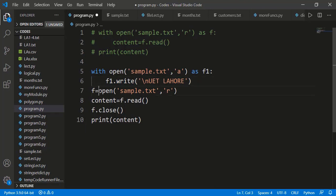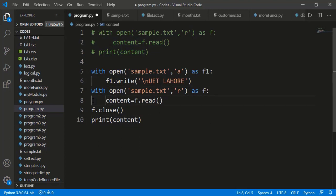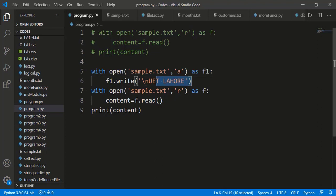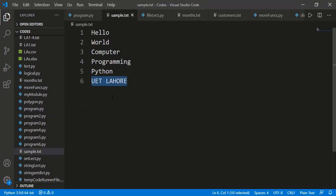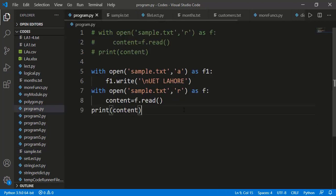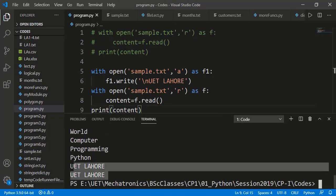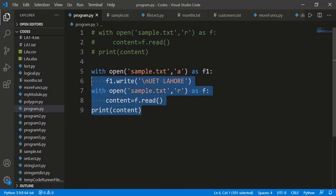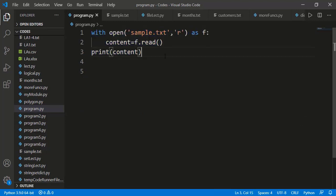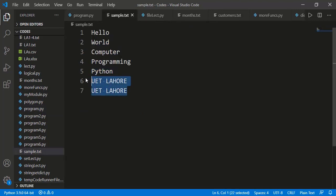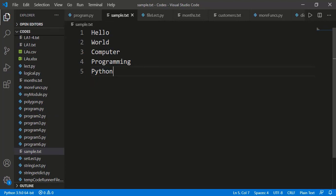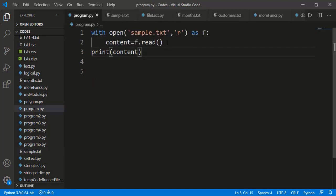No need for the close function. Now this is the context manager for reading the file. Let's see if UET Lahore is added into the file and read again correctly. We already had UET Lahore in the file, so if we run this, you can see UET Lahore is written one more time and we see that two times in the output. Let's move further. I will remove UET Lahore from the file.